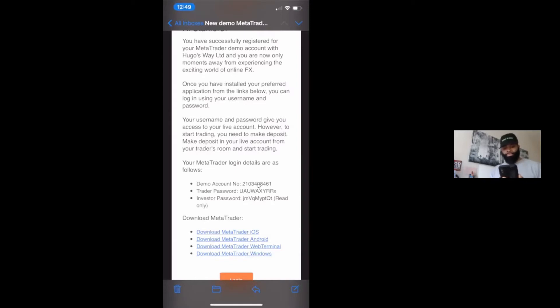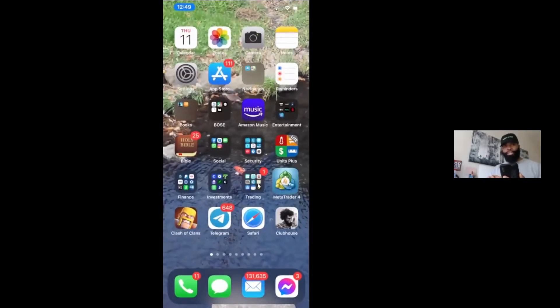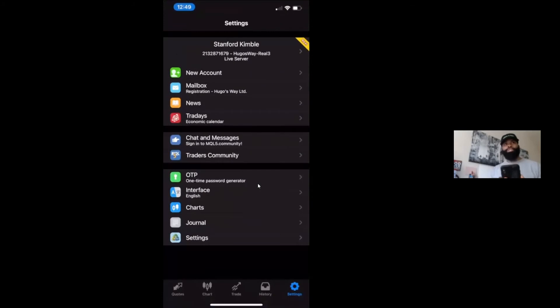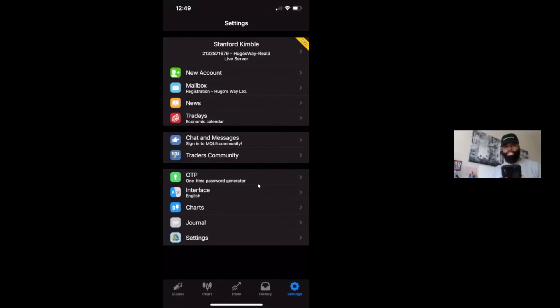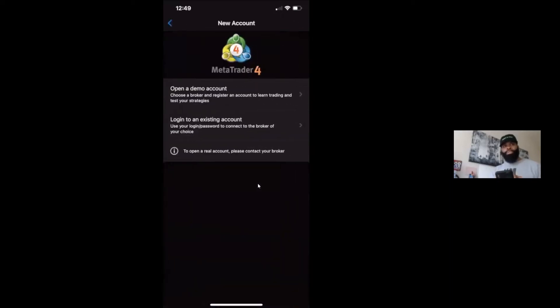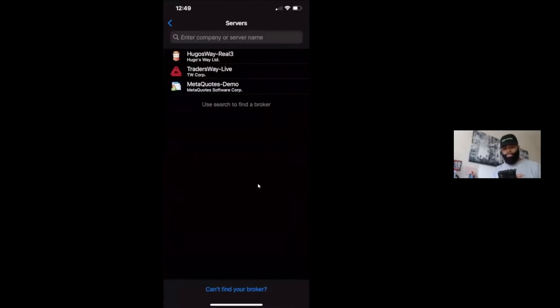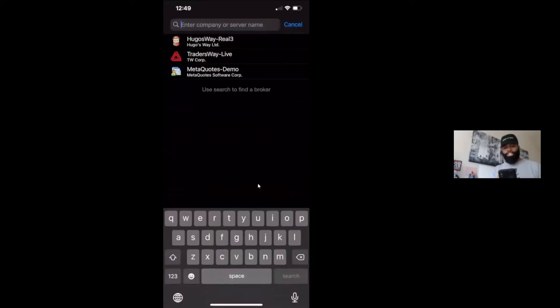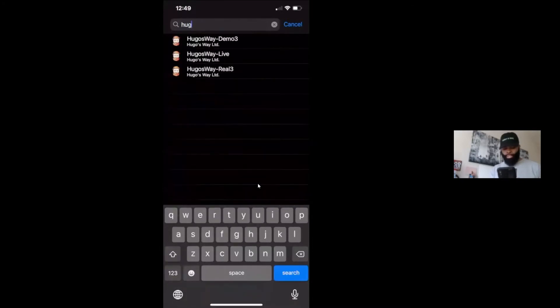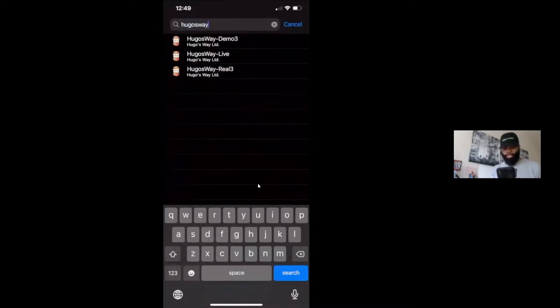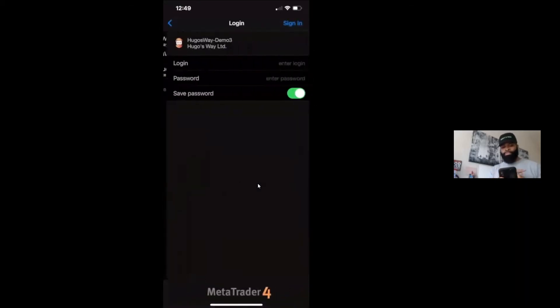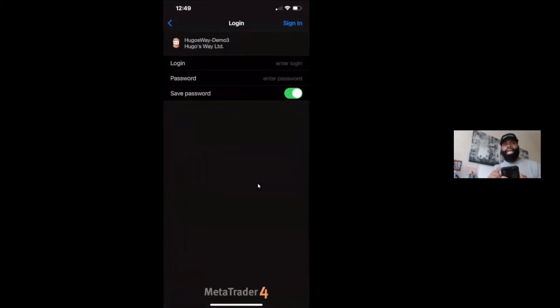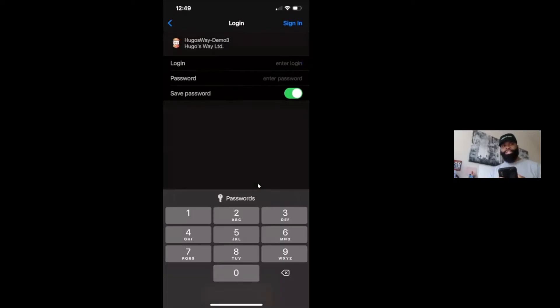What you want to do from there is you're going to leave this screen and you're going to open up your MetaTrader 4 account. So at the very bottom you're going to have quotes, charts, trading or trade, history and settings. You're going to click on settings which we're on right now. You're going to select a new account, but you're going to log in to an existing account. From this point, what you want to do is in the search bar you type in Hugo's Way and you're going to be choosing Hugo's Way demo 3.